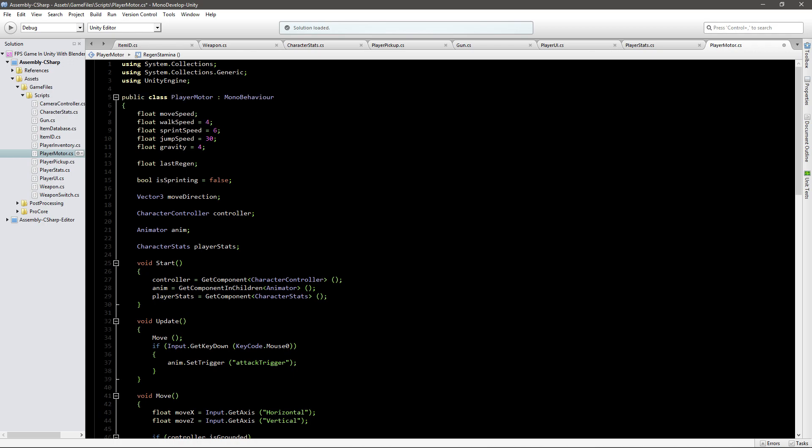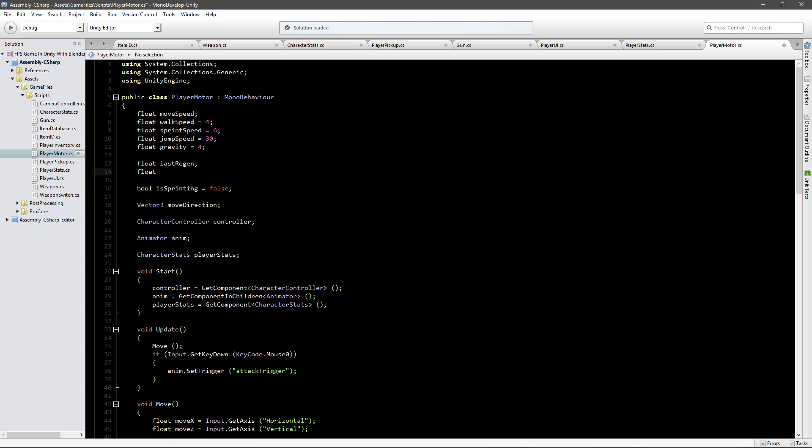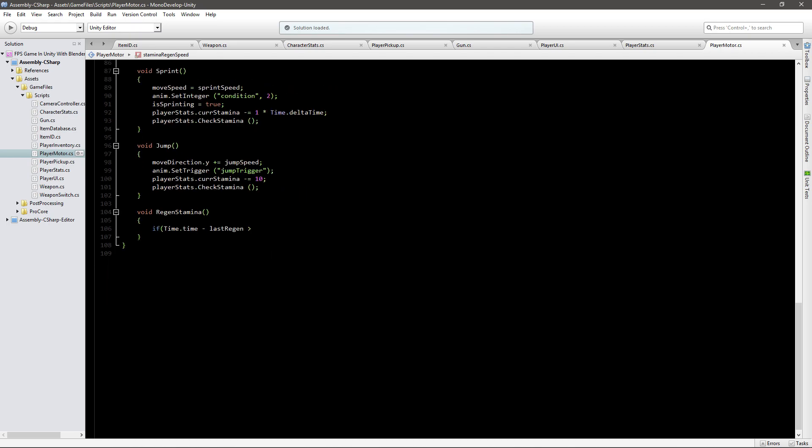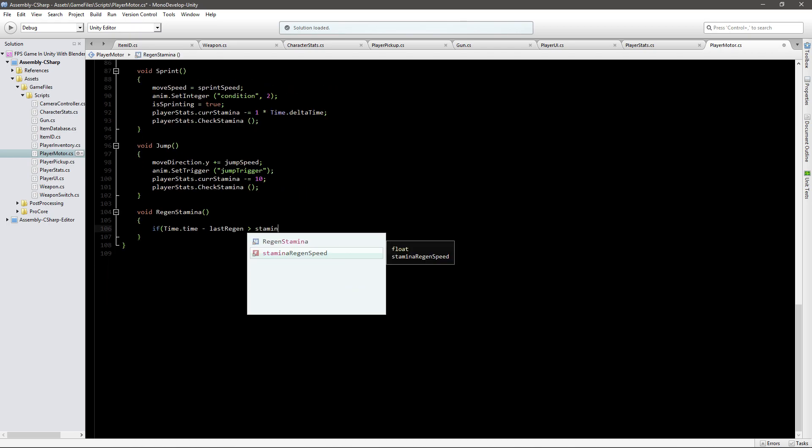So minus last regen is bigger than and then we say the value which again we have to go up to the top and create a new value that is going to be float stamina regen speed. And for this I'd like to set it to like five or one actually. Let's just make it one for now and then we'll see how that goes.